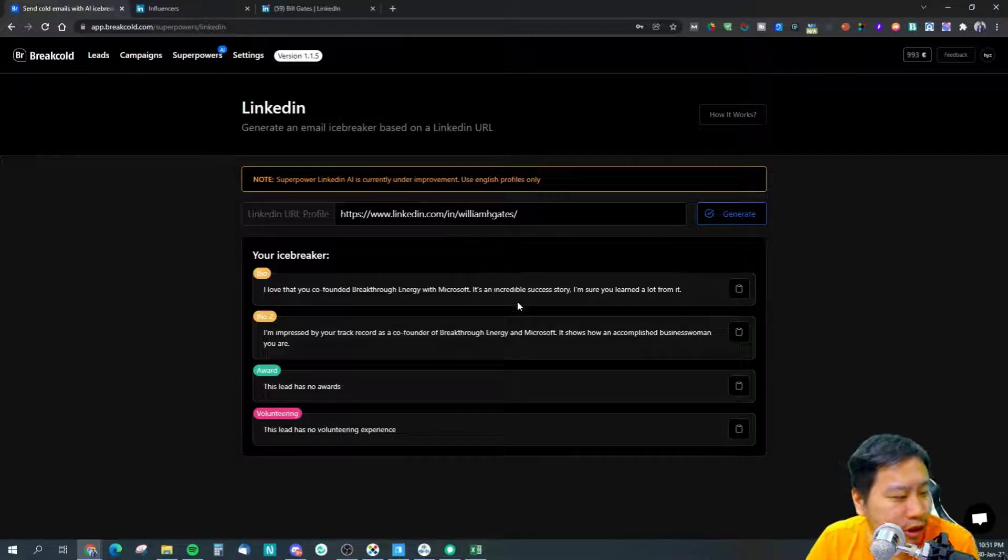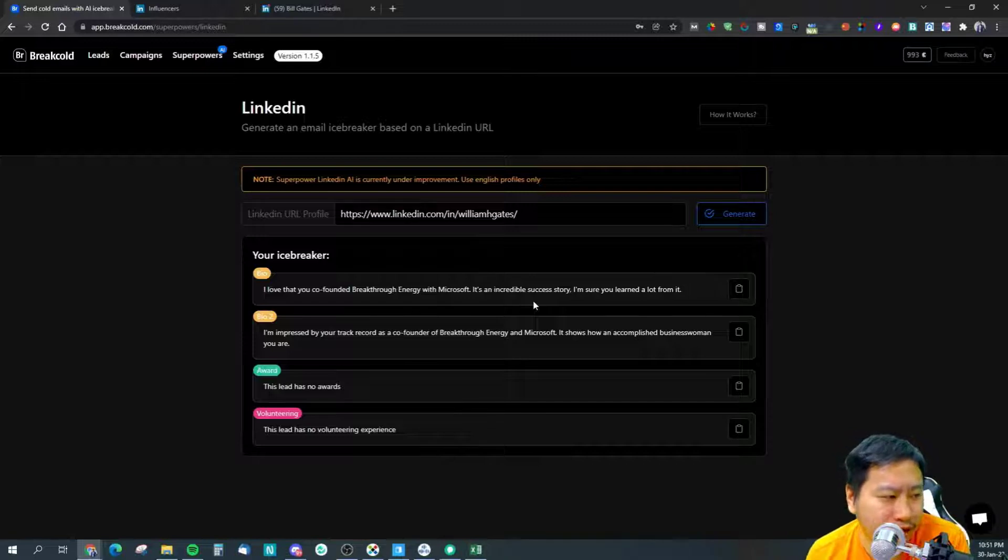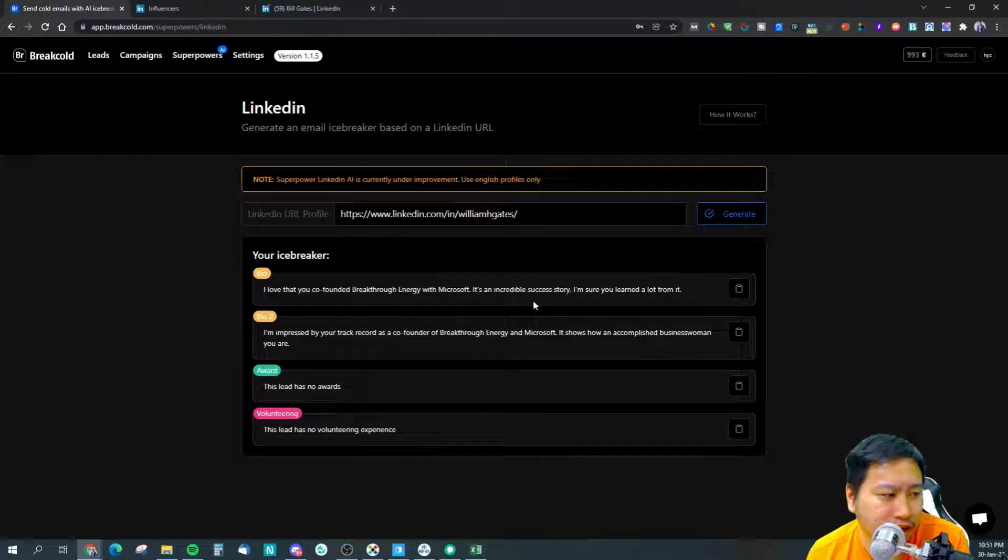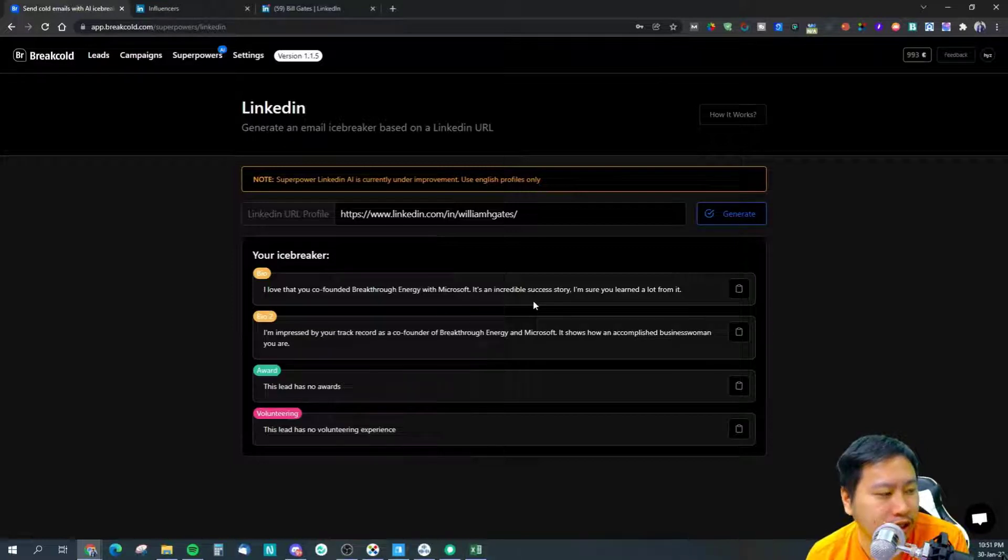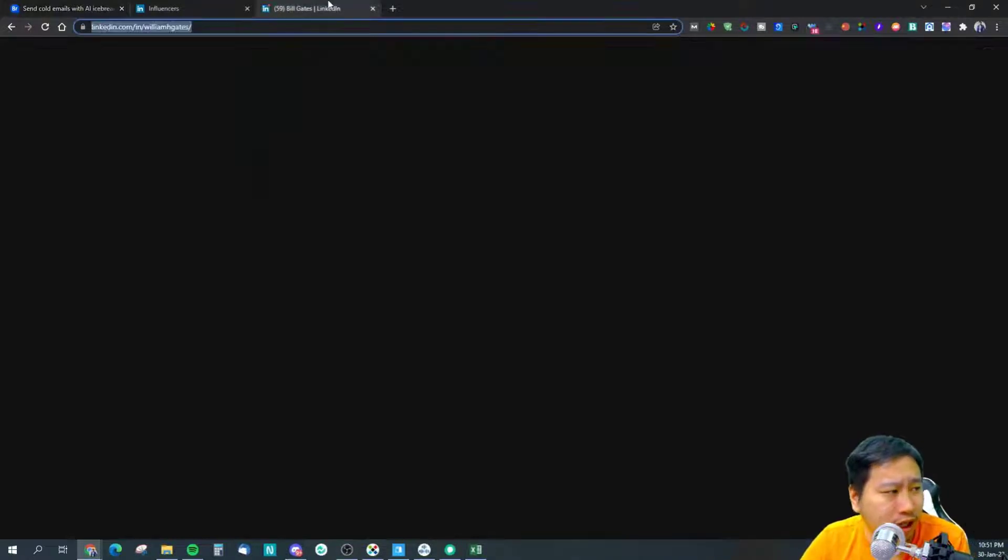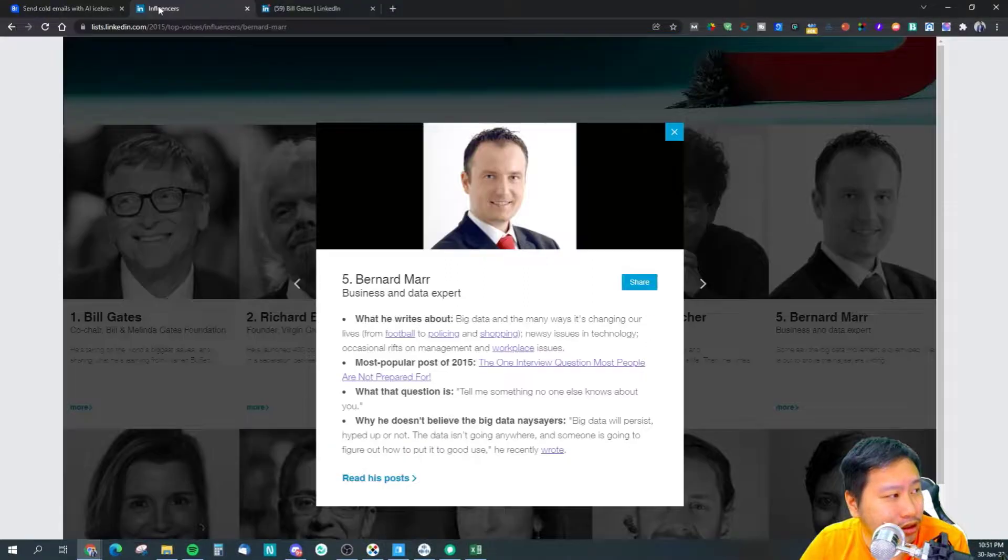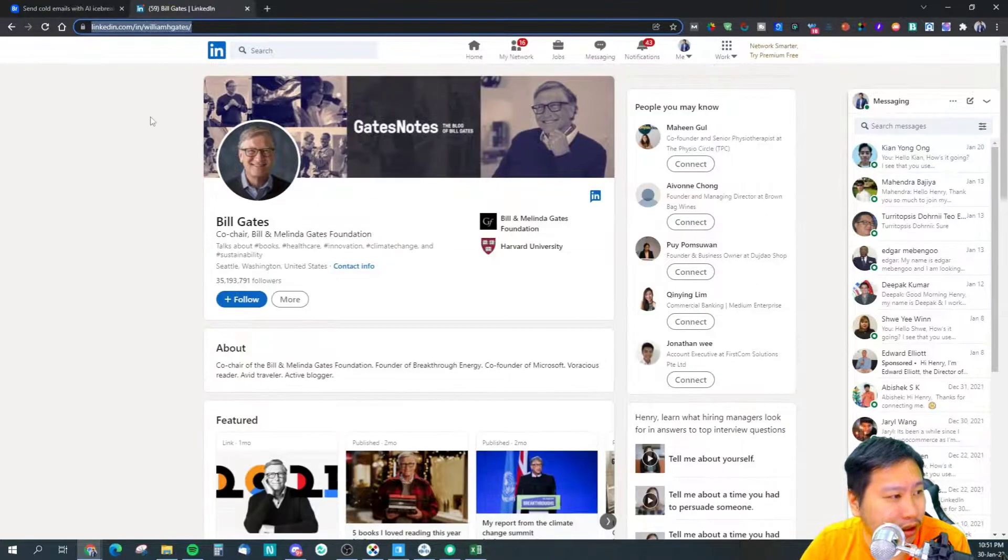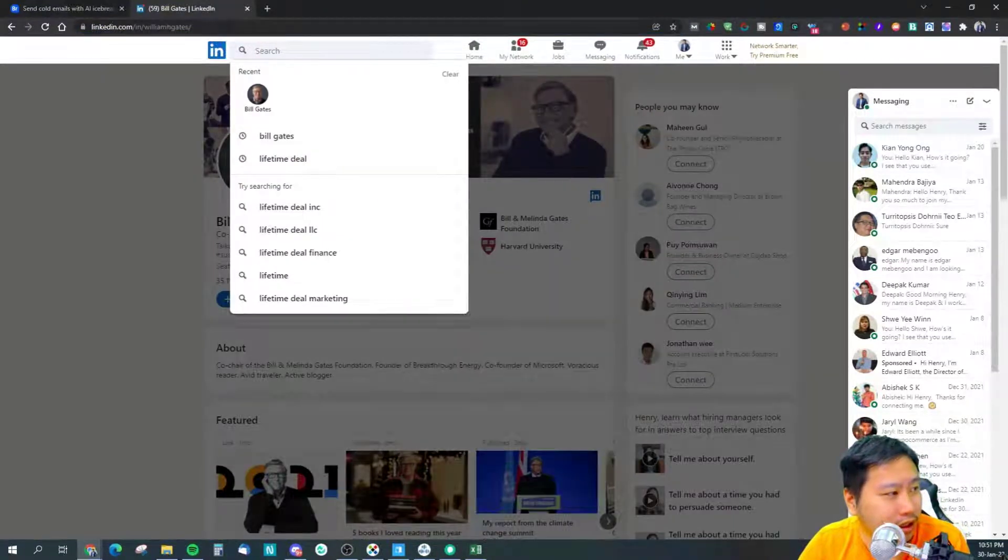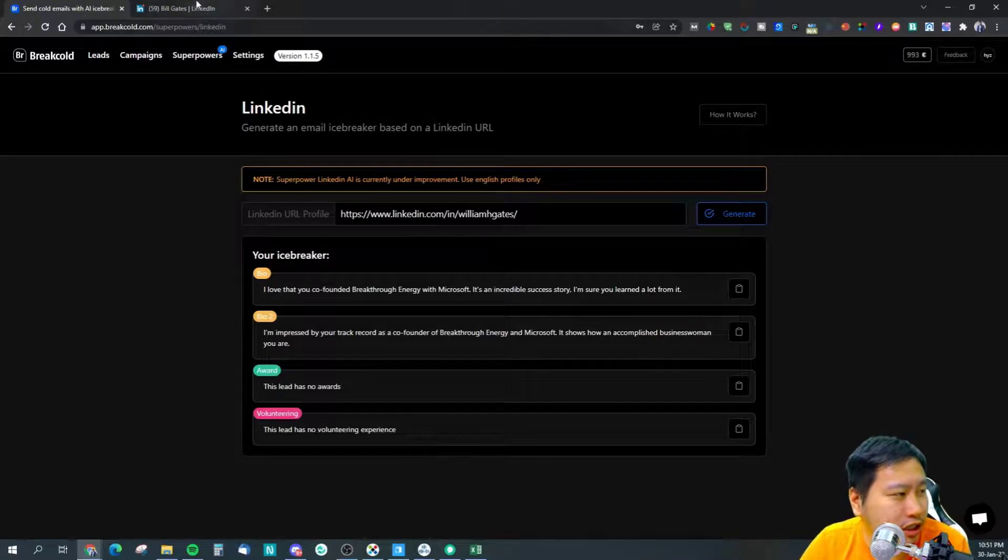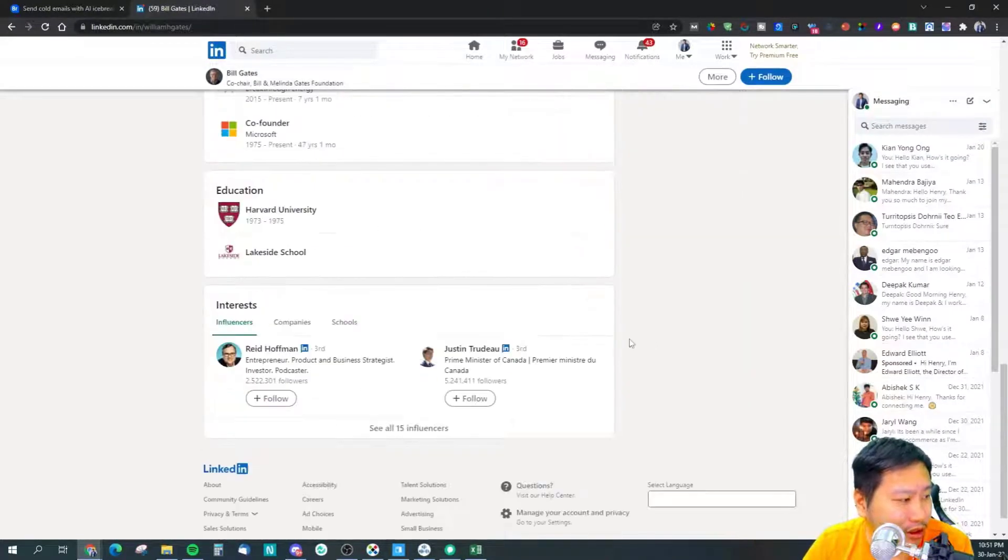I love that you co-founded breakthrough energy with Microsoft. It's an incredible success story. I'm impressed by your track record as a co-founder of breakthrough, it shows how an accomplished business woman you are. How is this a business woman? This lead has no awards, this lead has no volunteering experience.